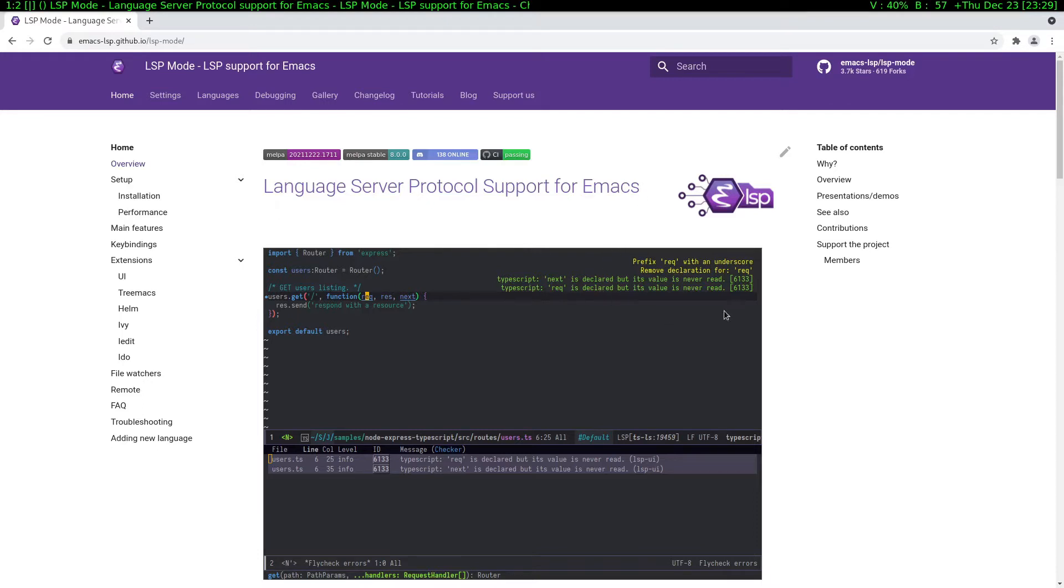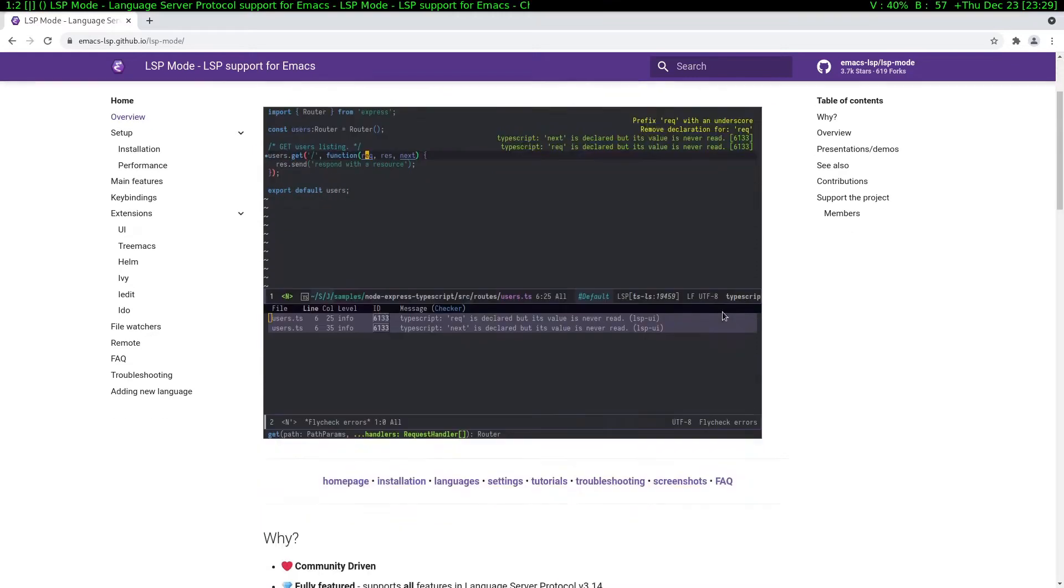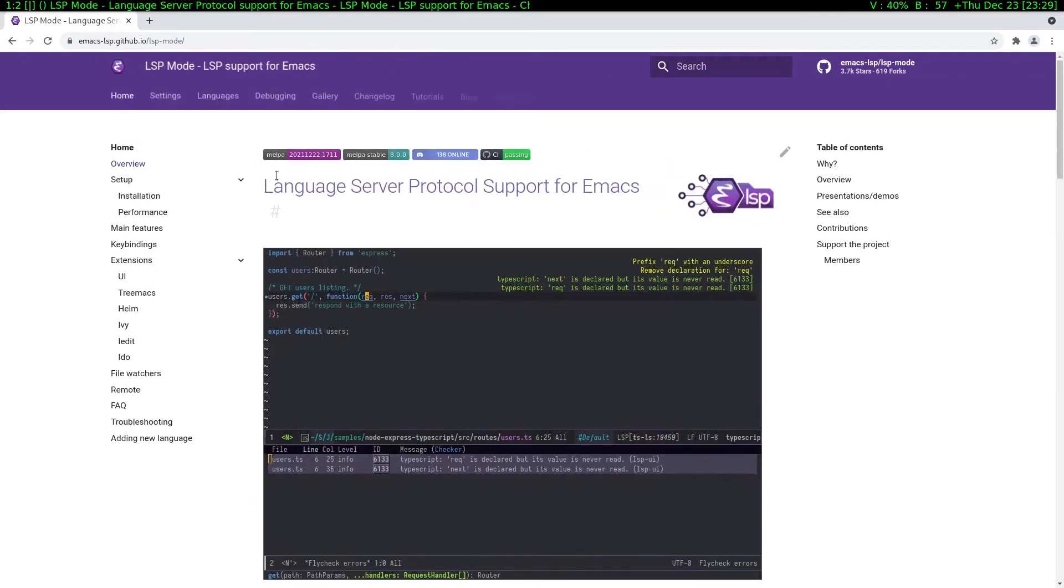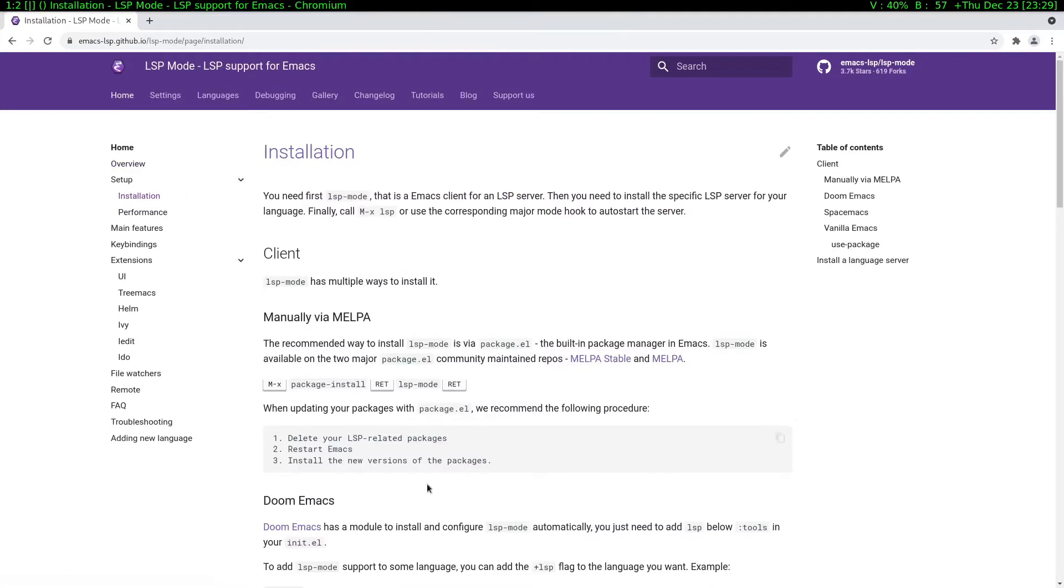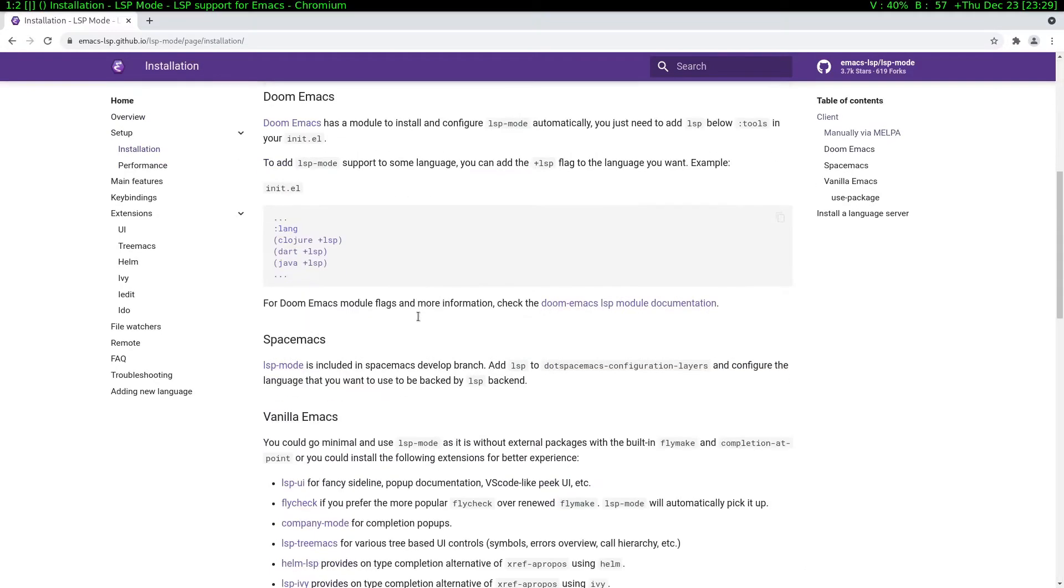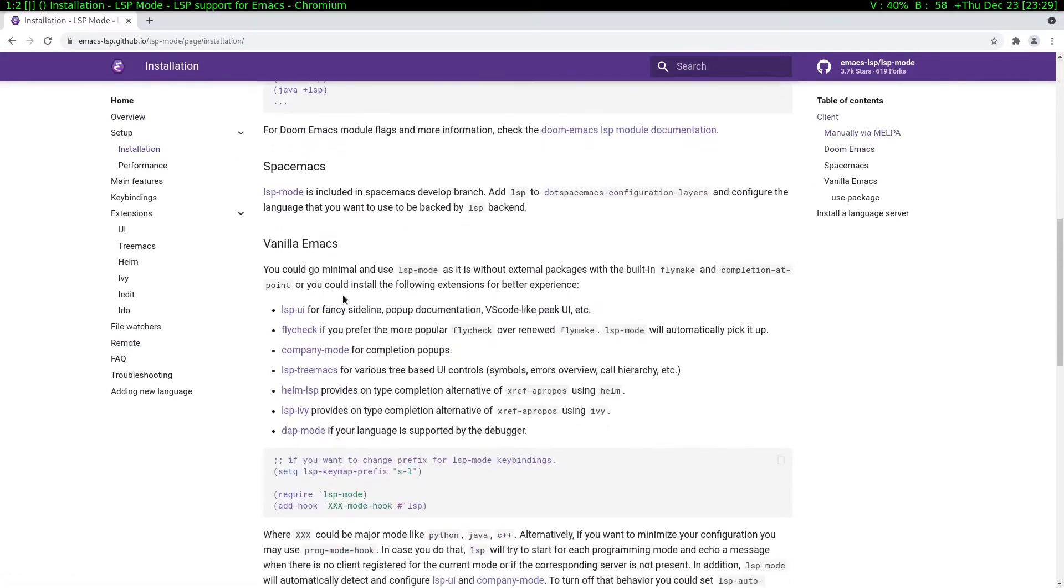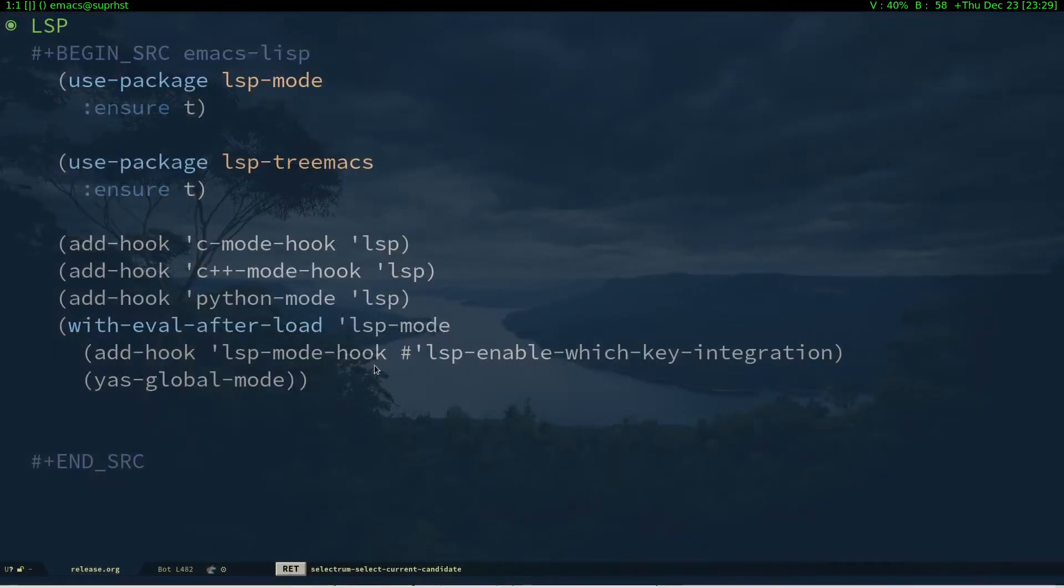You can go to LSP mode's website and see the installation steps. I'm just going to show you my configuration anyway. You have options for Doom, Spacemacs, vanilla Emacs, and you can use whichever completion UI you want.